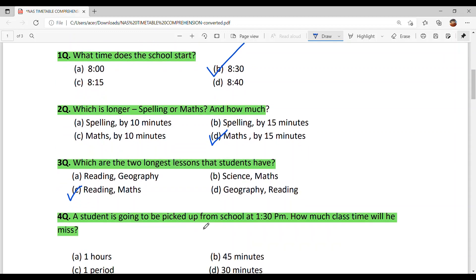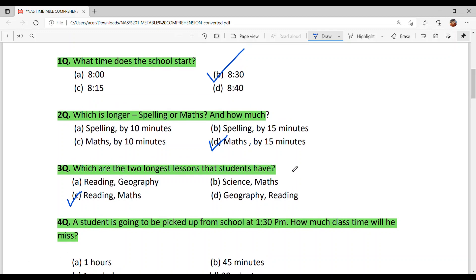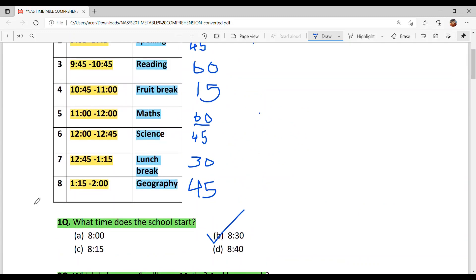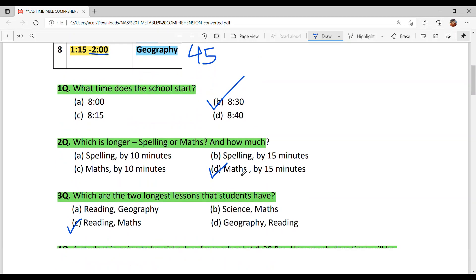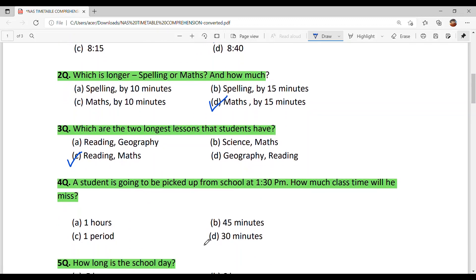Question 4: A student is going to be picked up from school at 1:30. How many minutes of class will be missed? The last period runs from 1:15 to 2:00, so school finishes at 2:00. If you leave at 1:30, then from 1:30 to 2:00 is 30 minutes. The answer is 30 minutes.